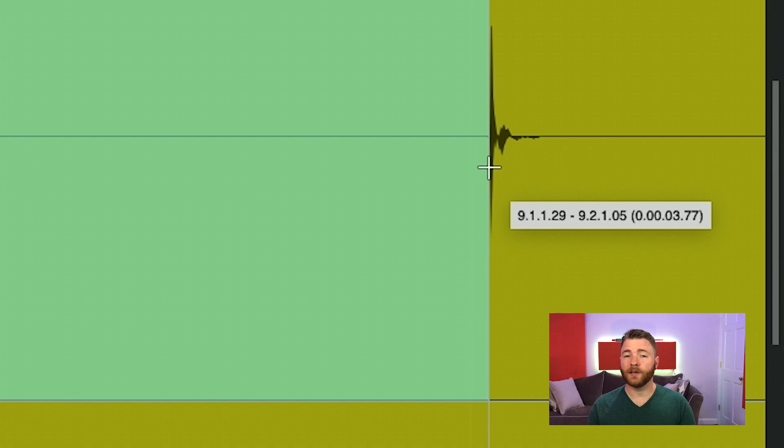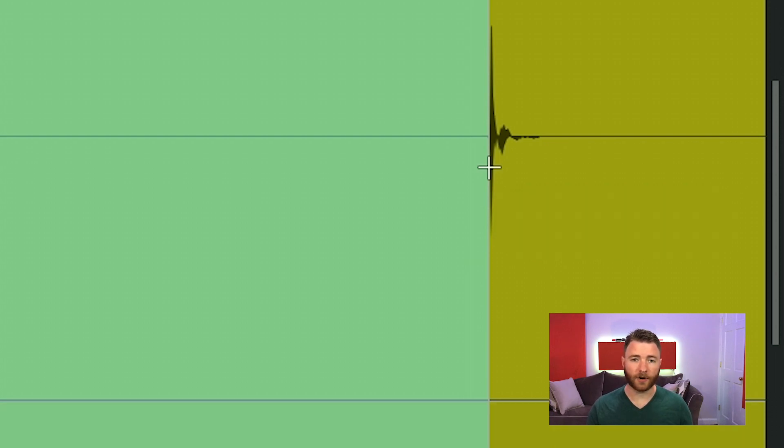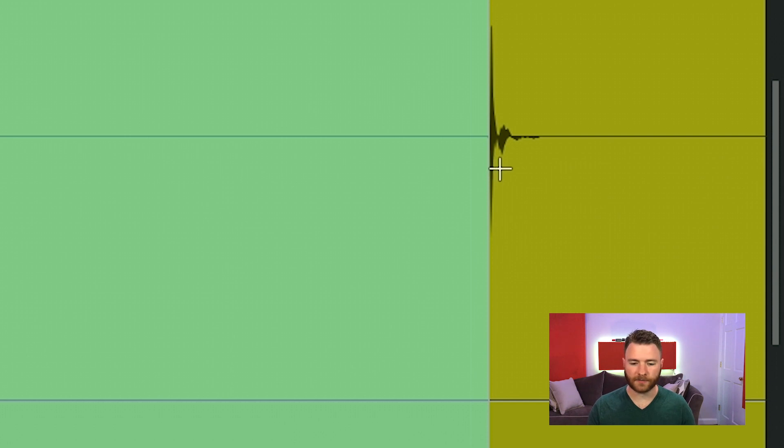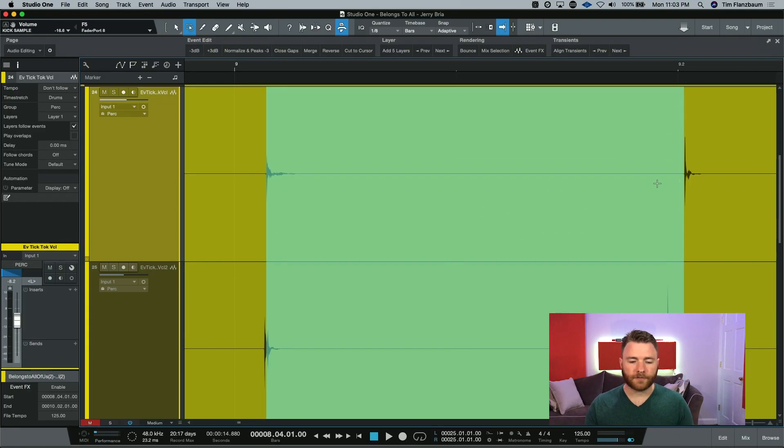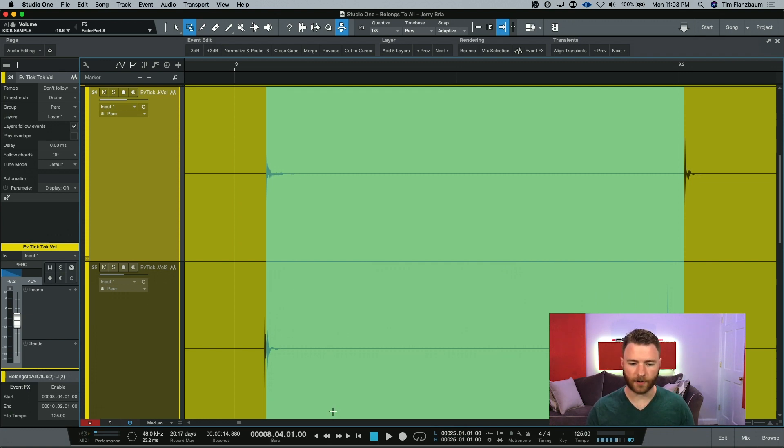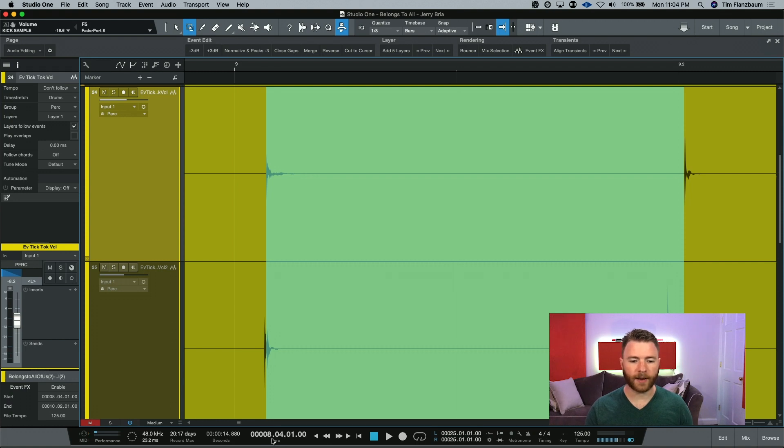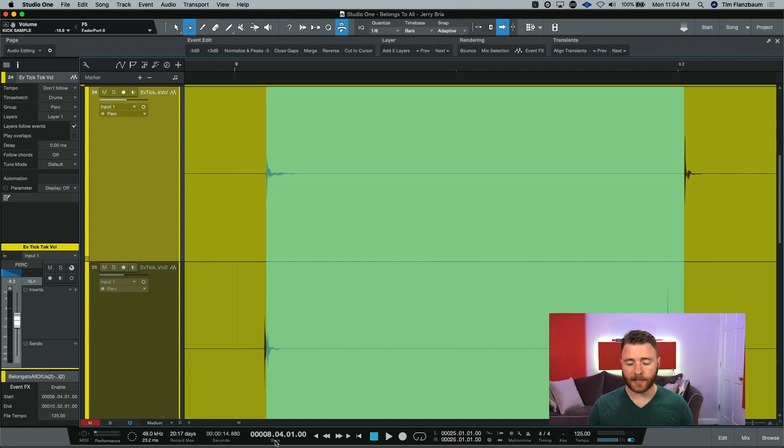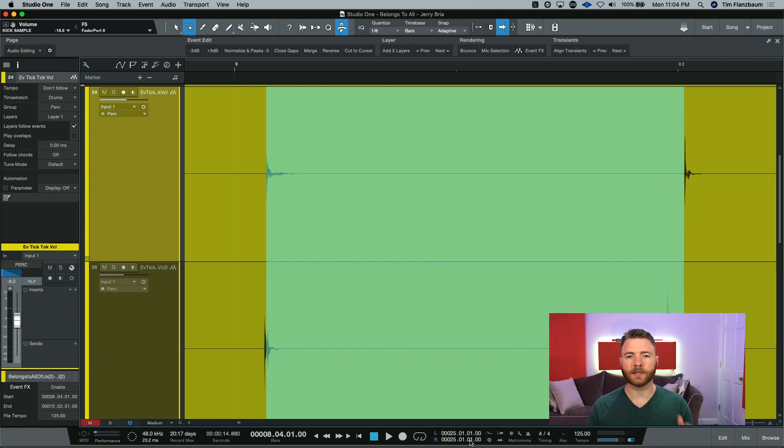But if you didn't know to look at this and you just made your selection and you let go, there is another way to find out. Now, what you'll have to do is come down to your transport bar, and depending on the timescale you're looking for, you'll have to change your main counter. Right now I have it set to bars. And to find the length, I can come hover over here. This is telling us the length of our loop.